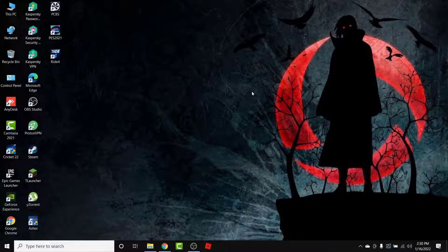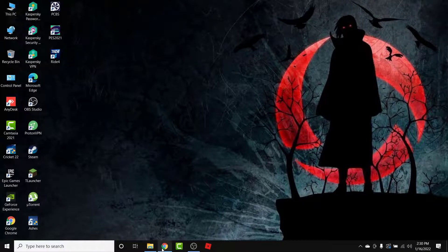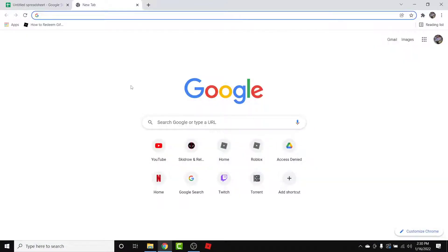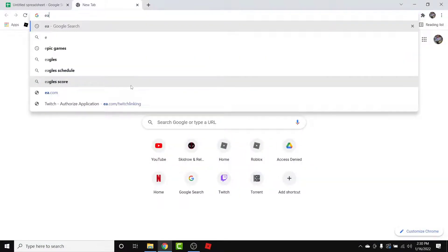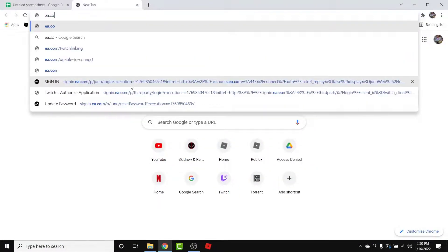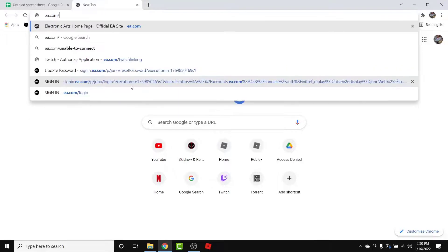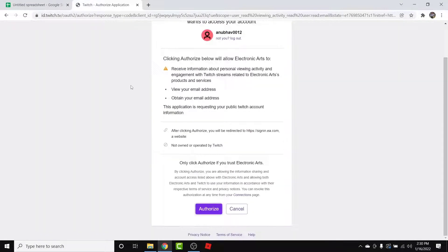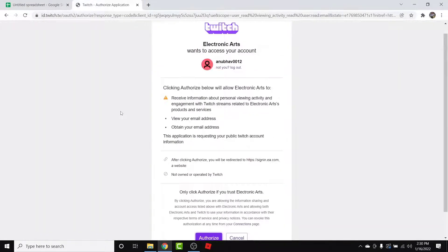I'll show you some simple steps in order to link your Twitch account with your EA account in a very easy way. The first thing you want to do is open a browser and go to ea.com/twitch linking. Once you do that, you'll land on an interface like this.